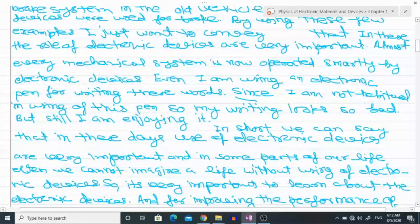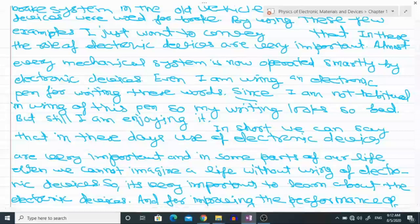Since I am not habitual in using this pen, my writing looks bad, but I am enjoying it because it is new for me and very challenging. In short, we can say that in these days the use of electronic devices is very important and in some parts of our life we can't even imagine life without using these electronic devices.